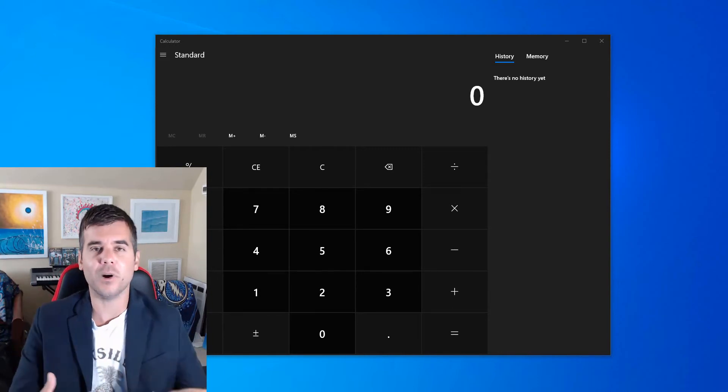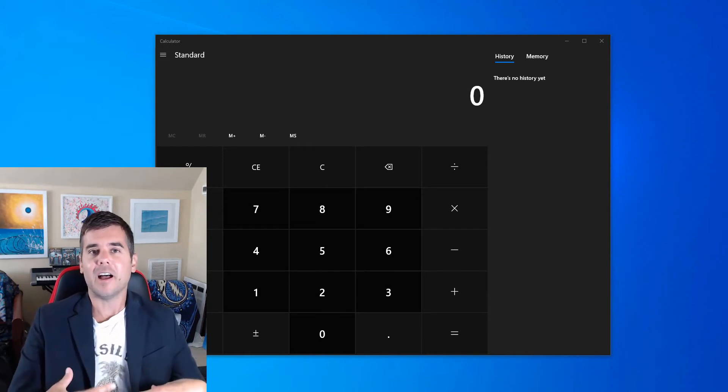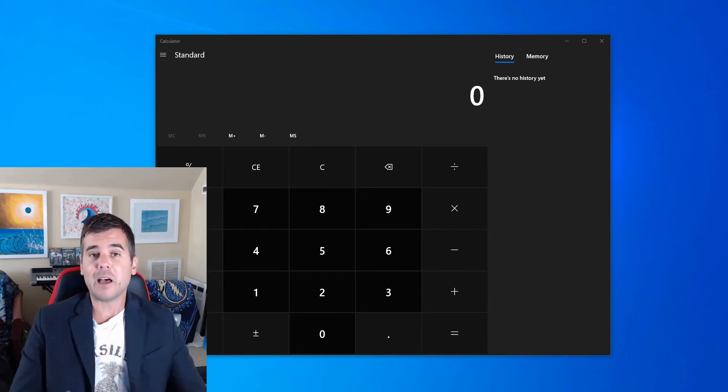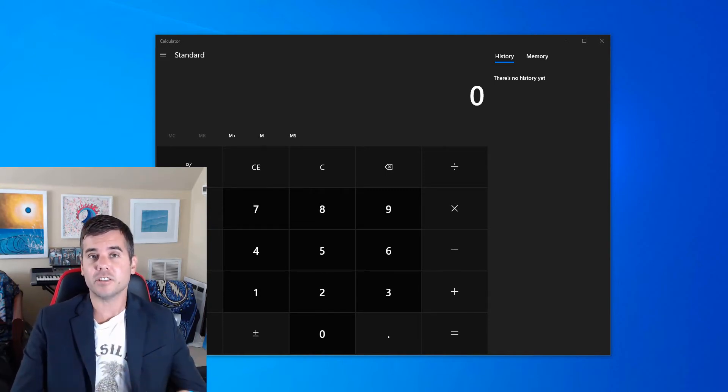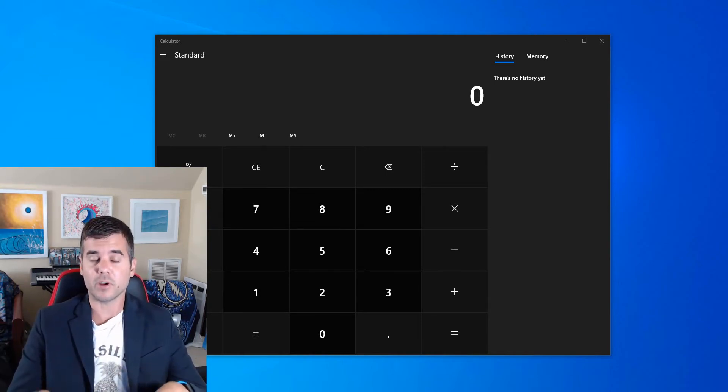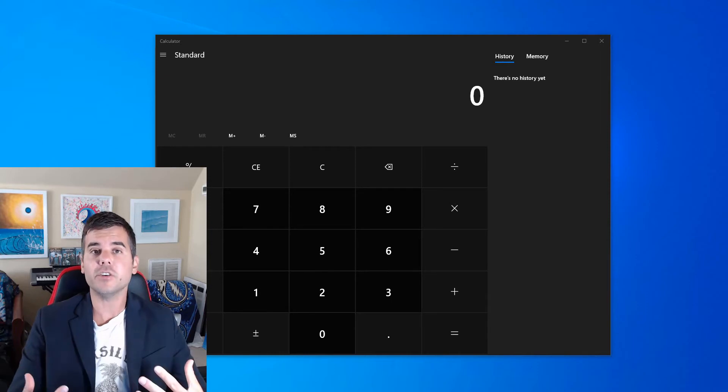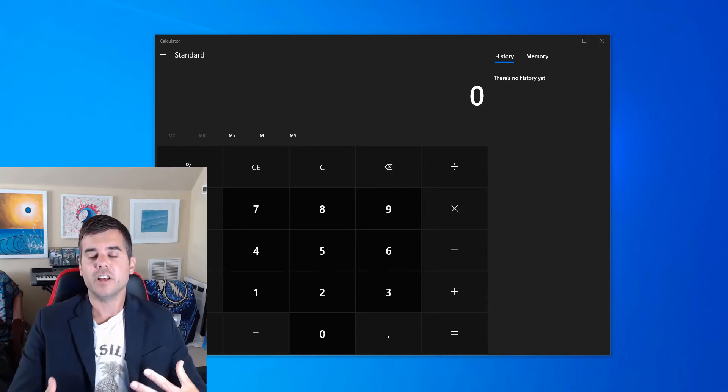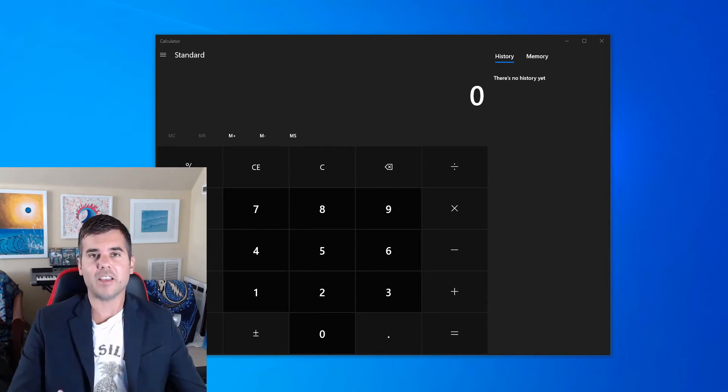the amount of frustration that this caused the person could really drive them crazy. So I'm going to show you how to change the size of your calculator in Windows 10.